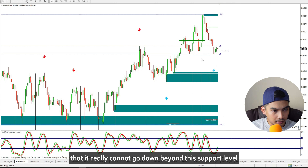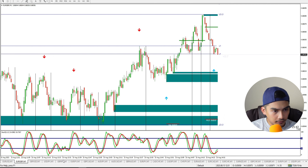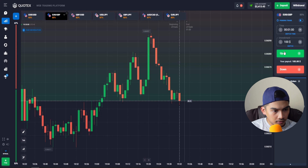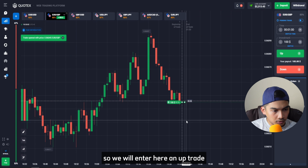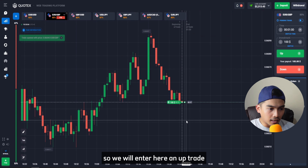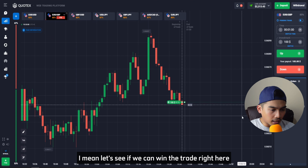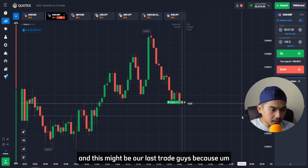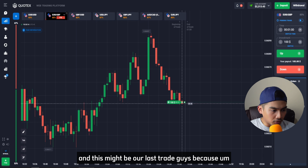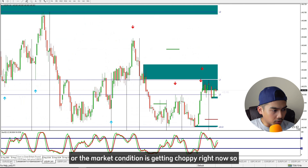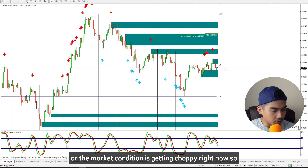I am watching the price action here in Euro against British Pound. It seems the price really cannot go down beyond this support level — the price is getting rejected. So we will enter an up trade here and let's see if we can win this trade.